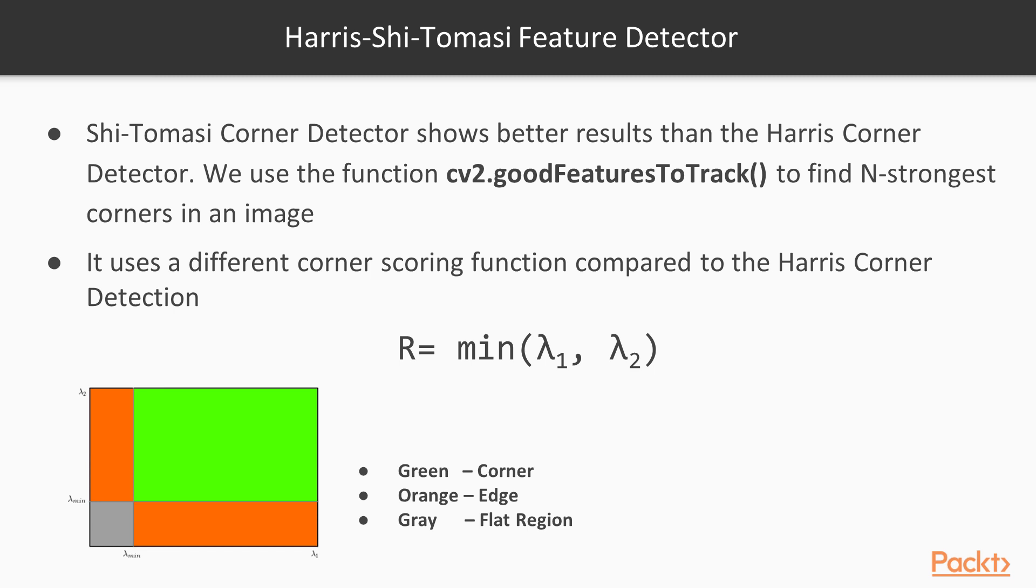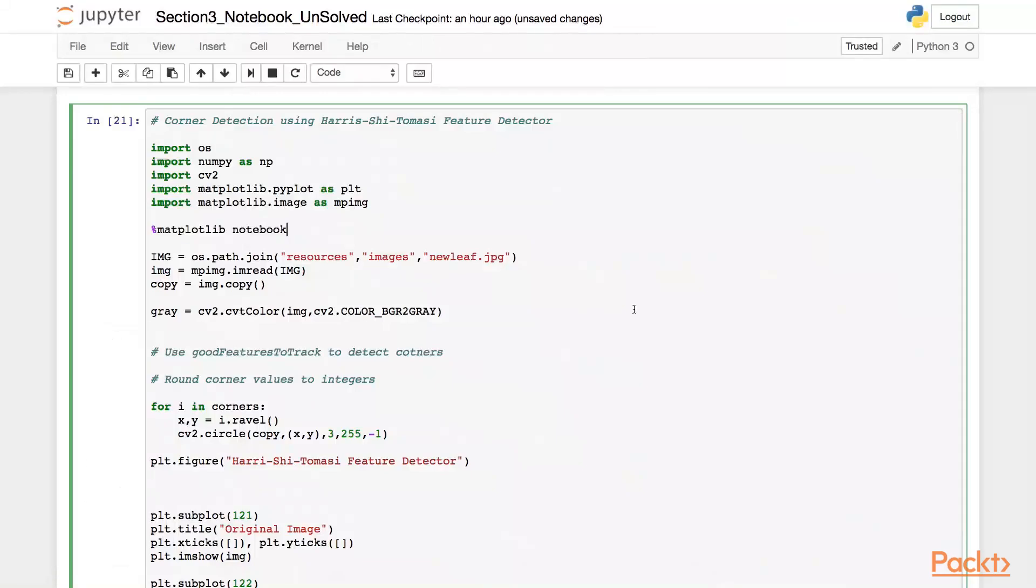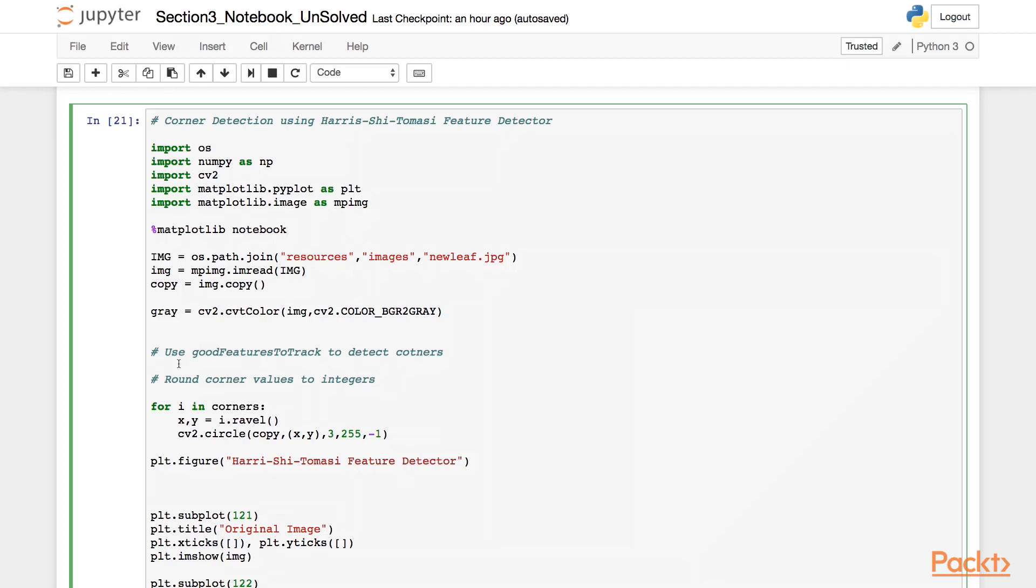Let's now see how we can use the OpenCV implementation of the Harris Shi-Tomasi feature detector to find corners in an image. We will be using the cv2.goodFeaturesToTrack function to find the corners. Now let's see an example of how we can use the Harris Shi-Tomasi feature detector to detect corners in an image. And as you have just read, we can use the function goodFeaturesToTrack to get the corners in the Harris Shi-Tomasi feature detector. Let's now call this function.